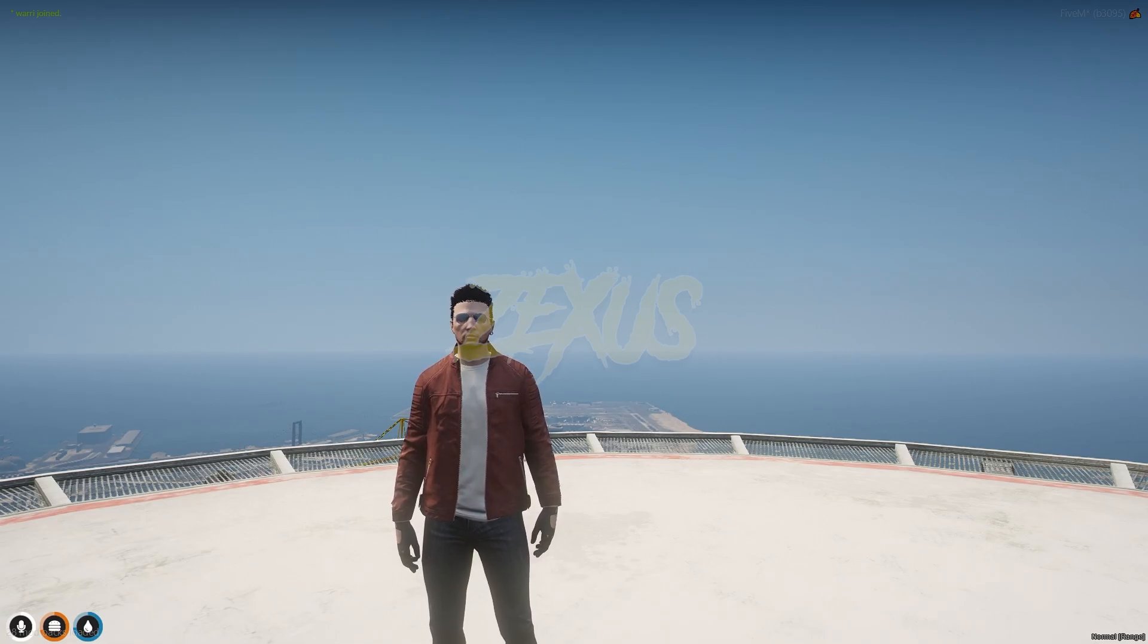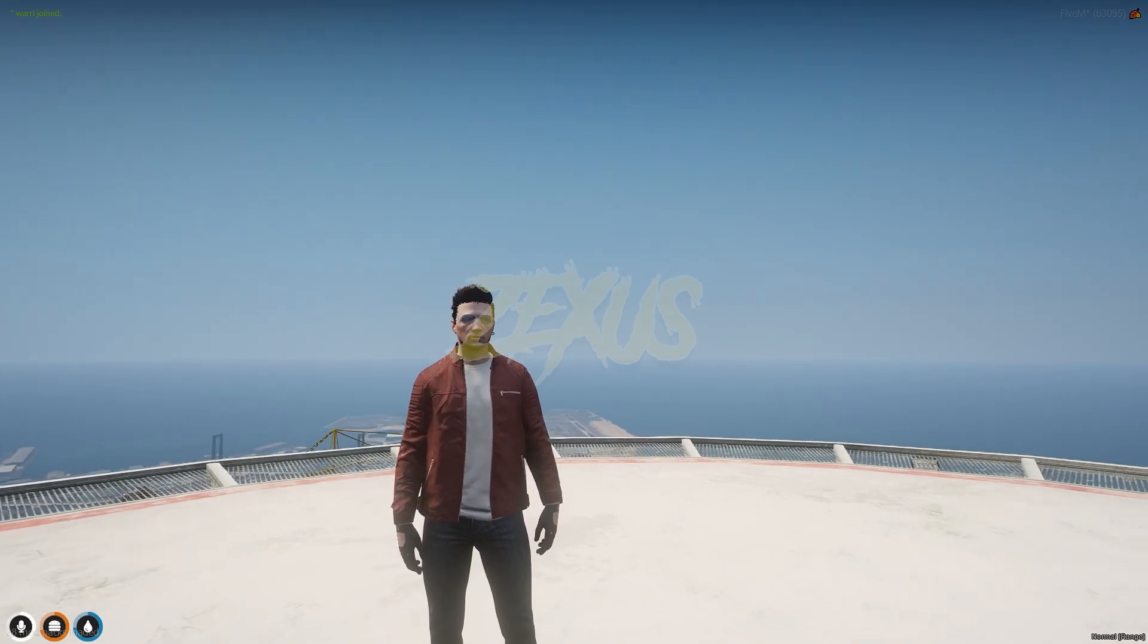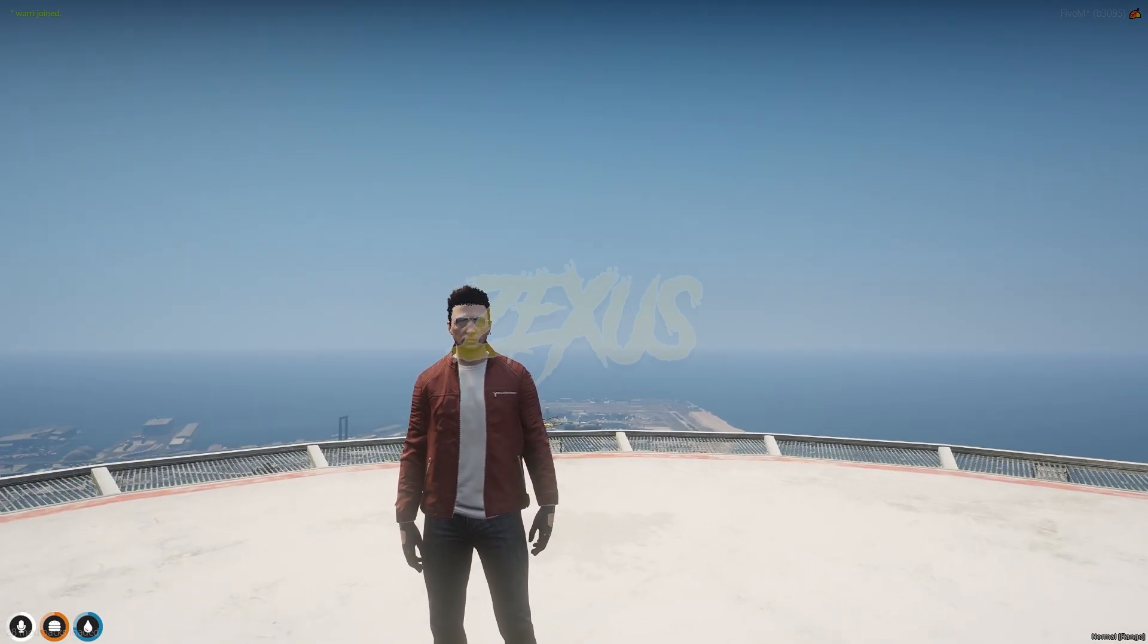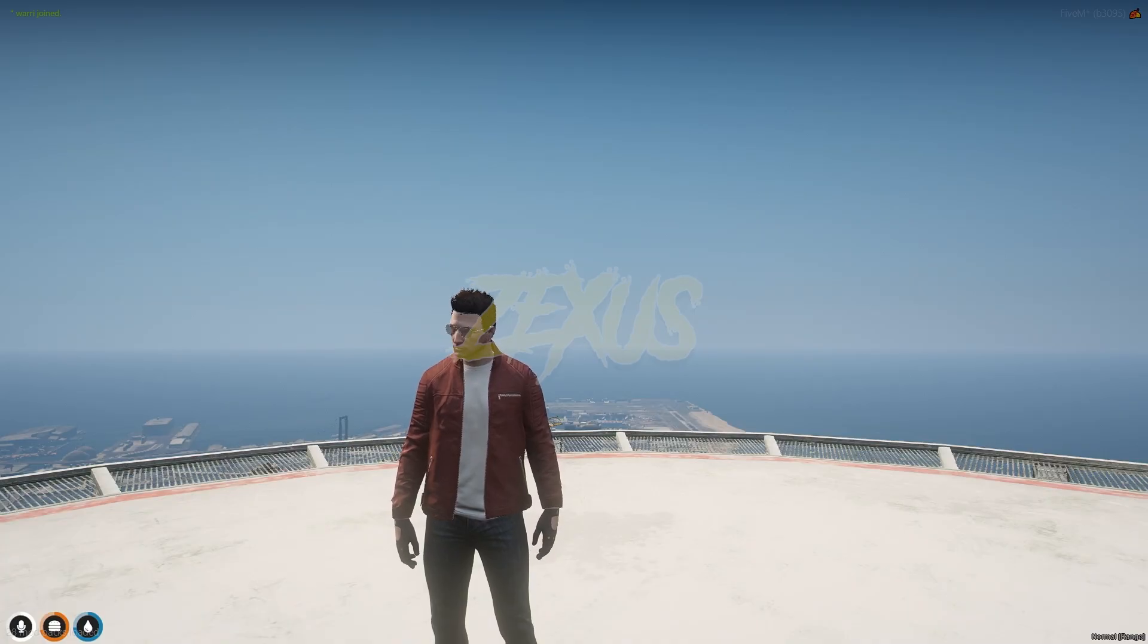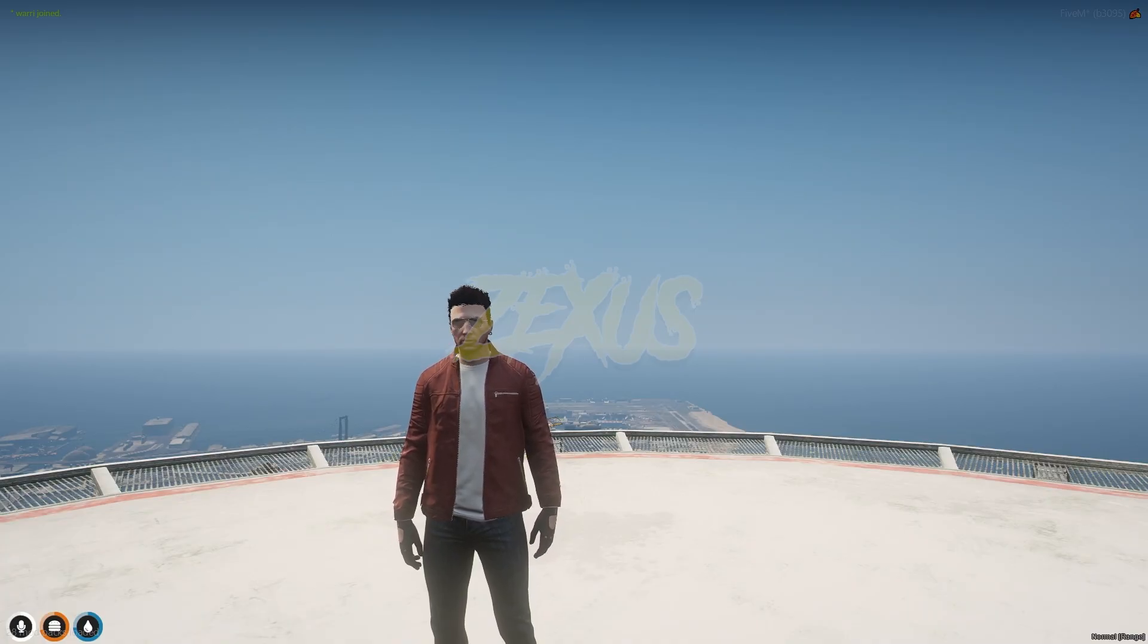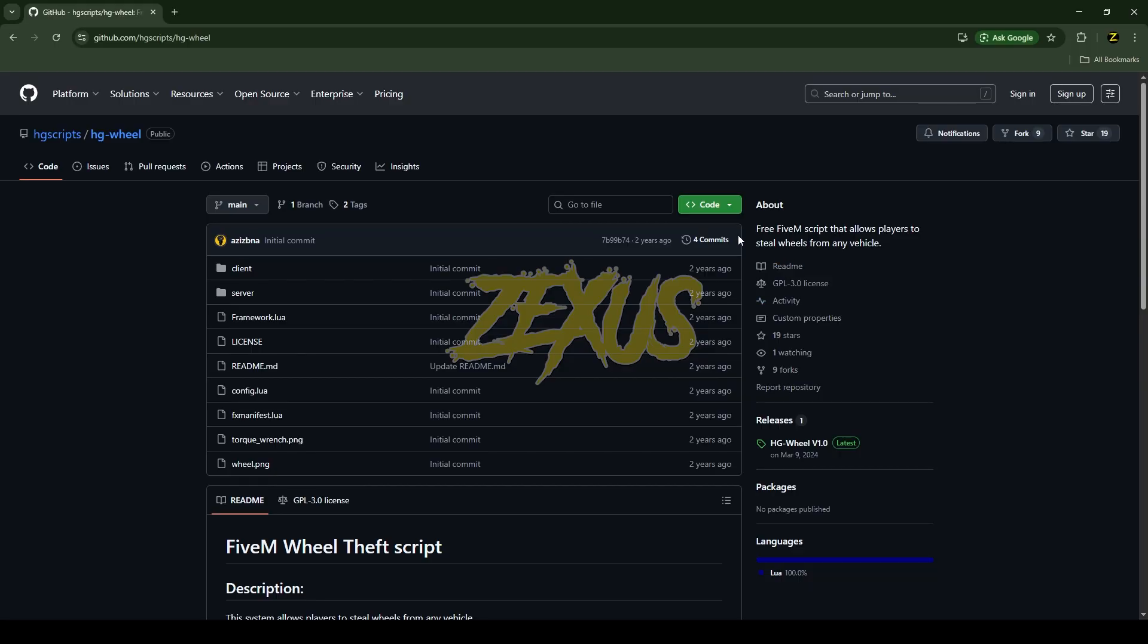Hello everyone, welcome to Zexys Development. In this video, we are going to install a wheel theft script into our FiveM server. Without any further ado, let's get to the installation process. This is the script which I'm going to install into the FiveM server.